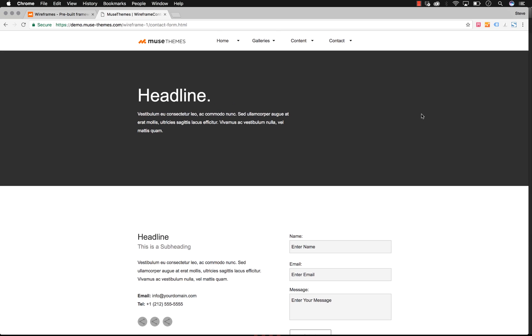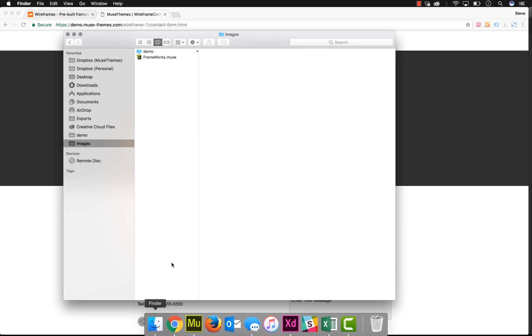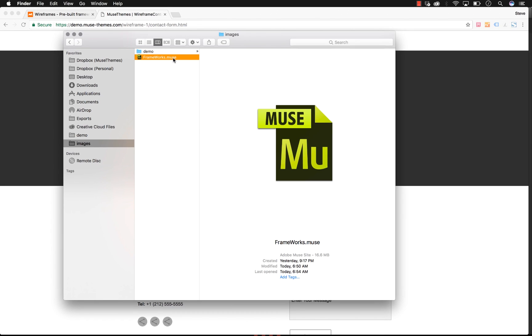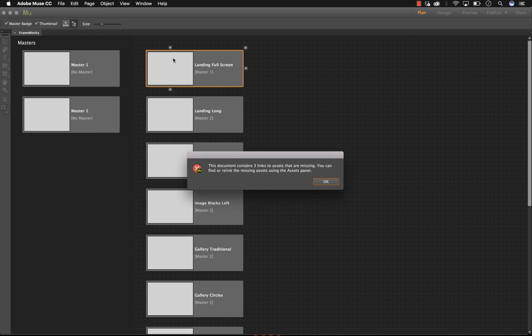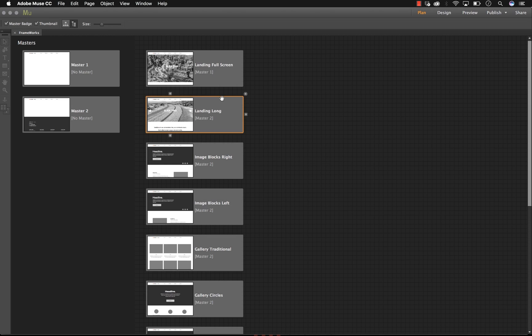So when you download the wireframes file, you'll see here in the folder you just get a simple Muse file. There are no assets included with this. If we double-click on it, it opens up in Muse and says there are three assets that are missing. Well these assets are just the Muse Themes logo, which you're probably not going to use anyway, and a couple social media filler icons that we've used, but they are not assets that you'll need at all, so it doesn't matter that they are missing.